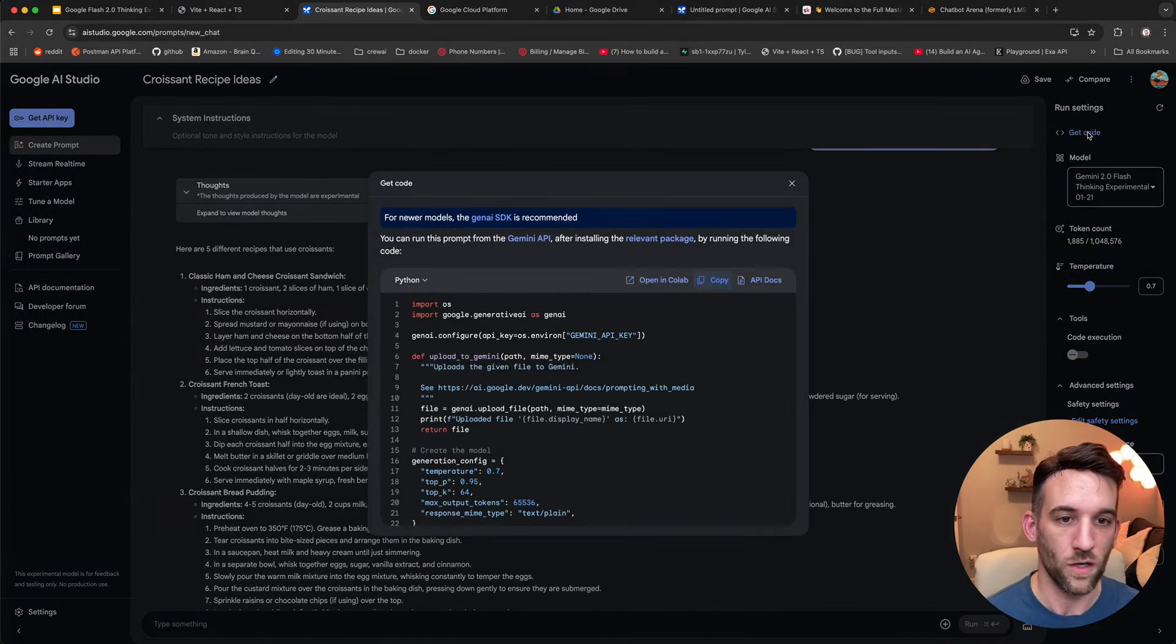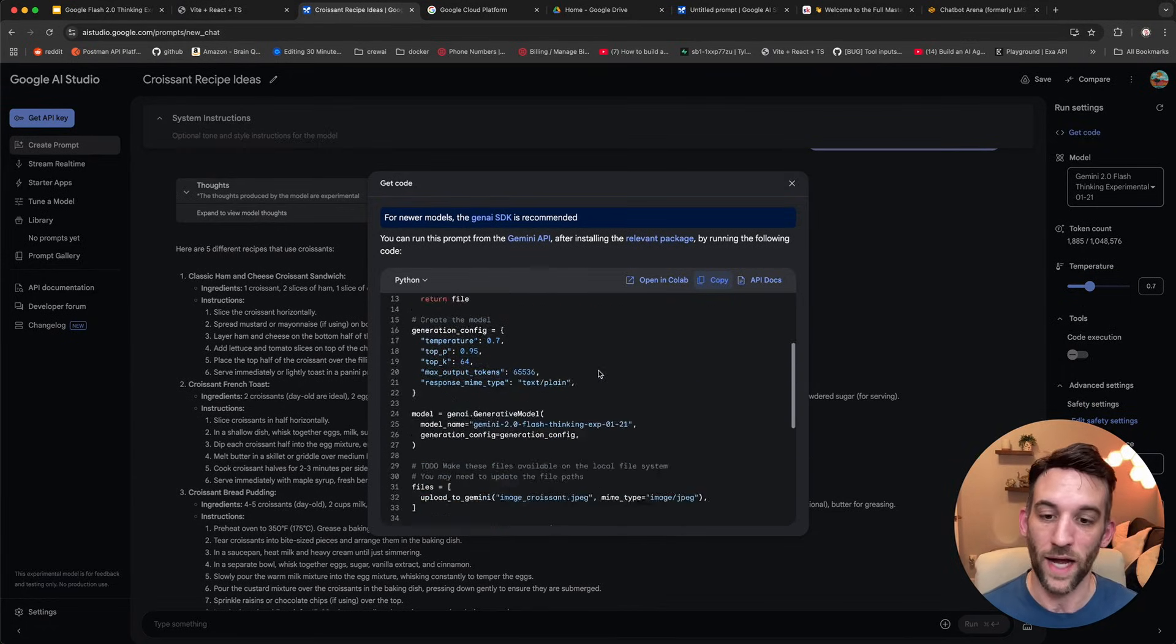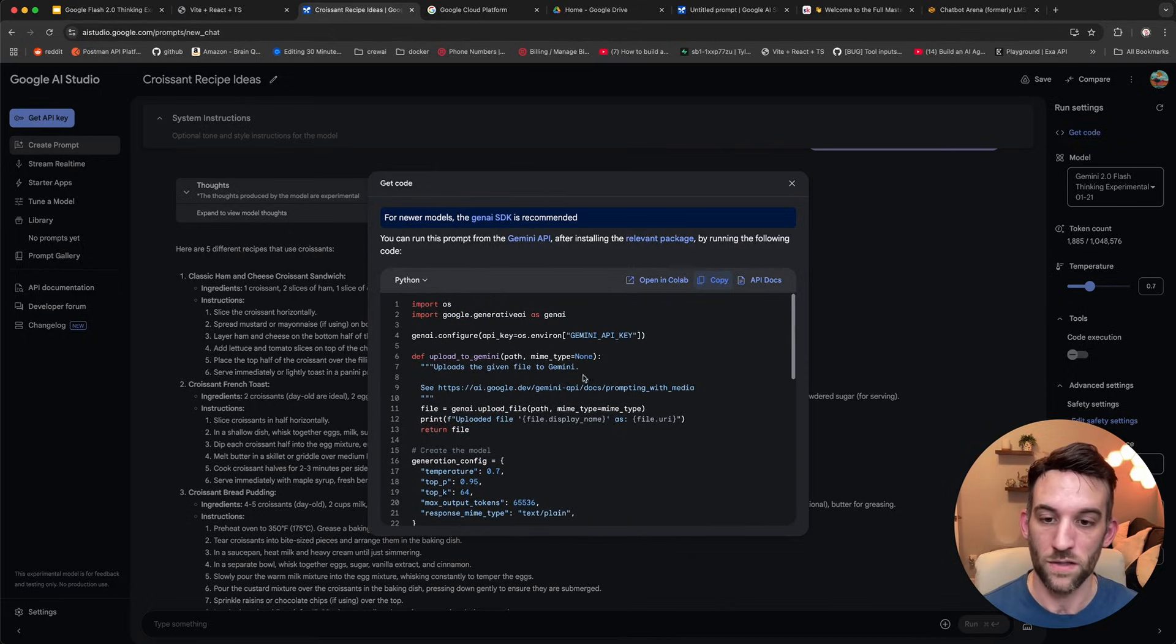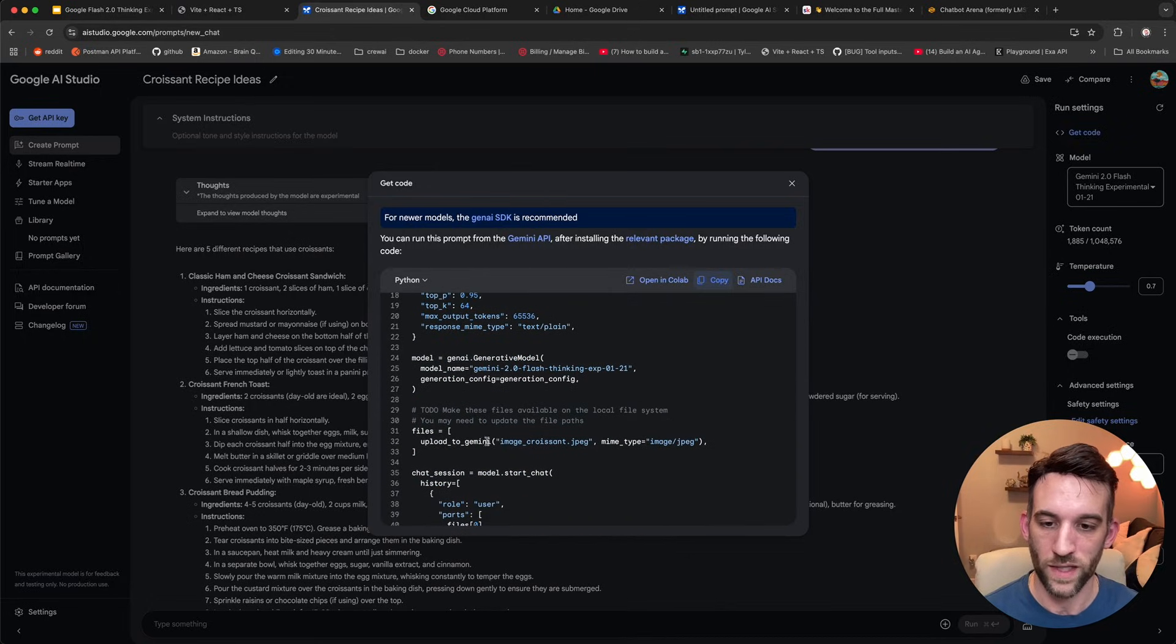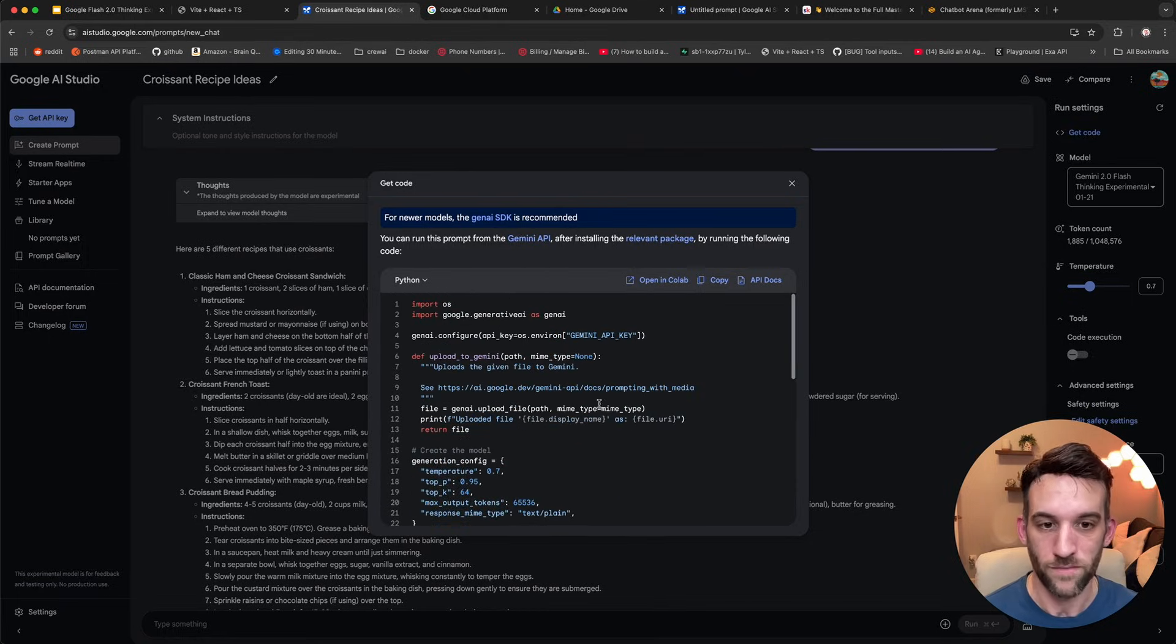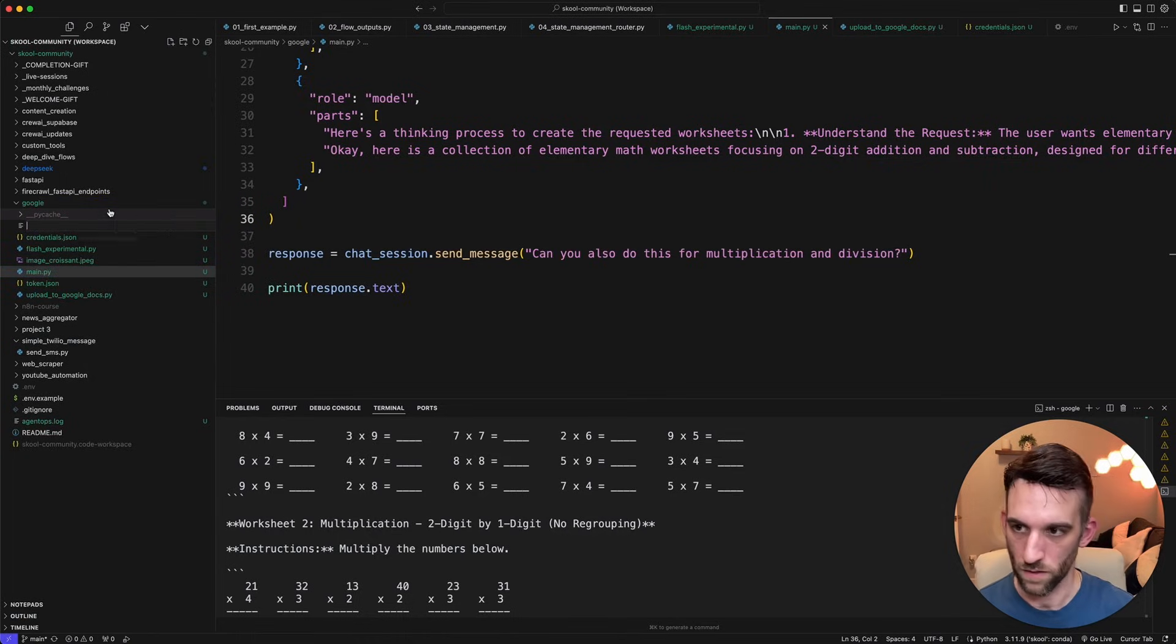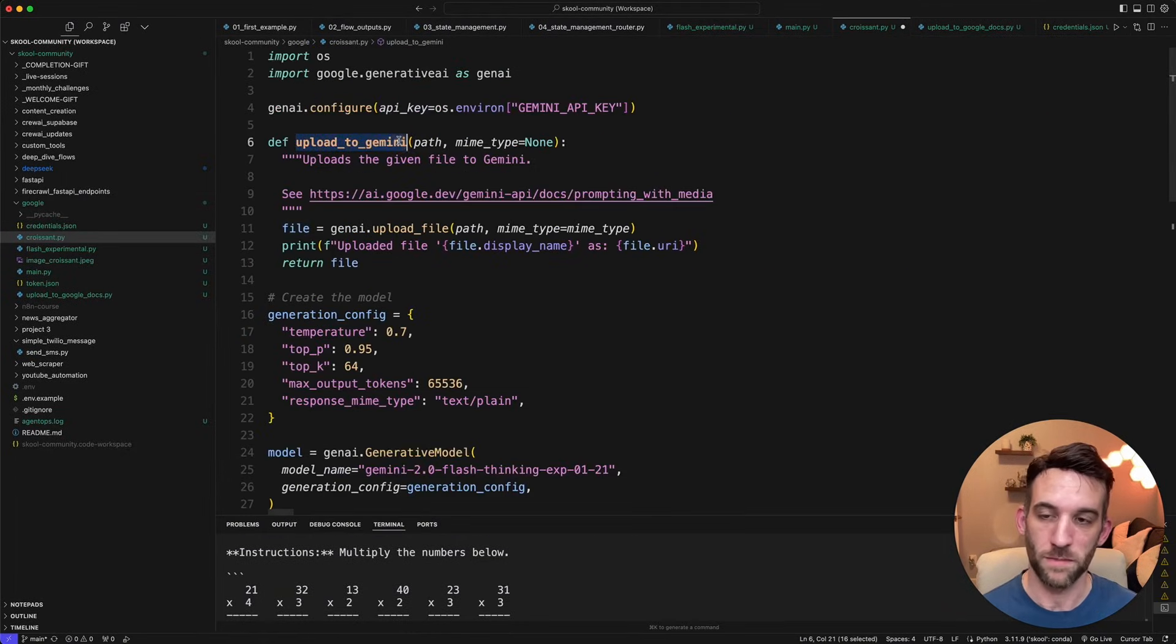Now, what you can do is if you go to get code, it's going to get the code for you and, you know, based on the image. So I don't actually have to go back in and see how I add the image to this, et cetera. Because there's actually a way to upload to Gemini that image, and then we can ask questions about it. All right. So let's go ahead and copy this. I'm going to create a new file. Let's call this croissant.py, but paste this in.